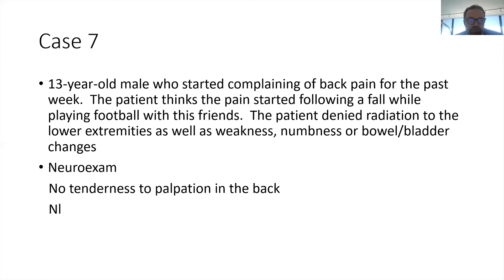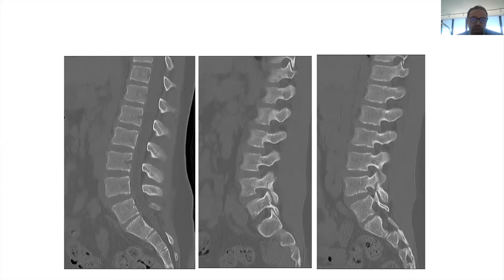With any patient with trauma or a history of trauma, you always want to start not with an MRI, but with an X-ray or a CT scan. You can see here that's the CAT scan.